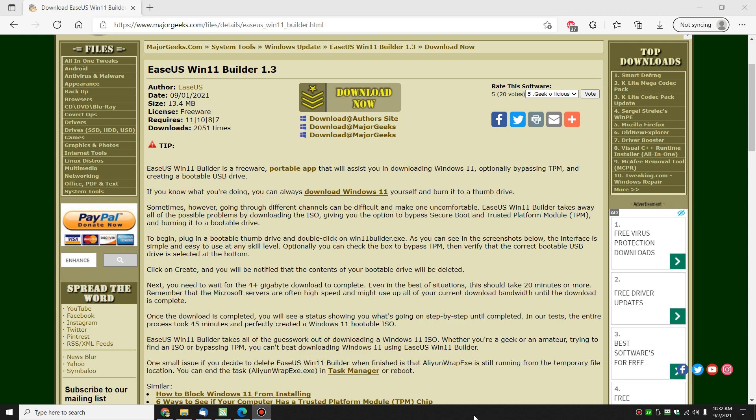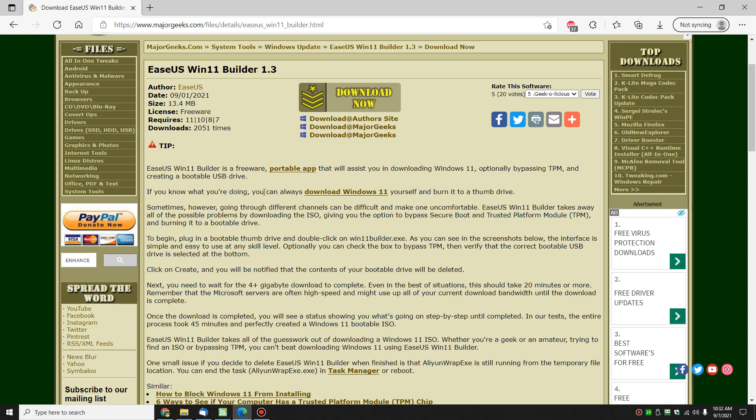Now before we get started, this page will be linked to in the video description to download it, or there's a little i that usually pops up over here in the video. You can click that to jump to this page. I mention this because you can download Windows 11 now following this link here.